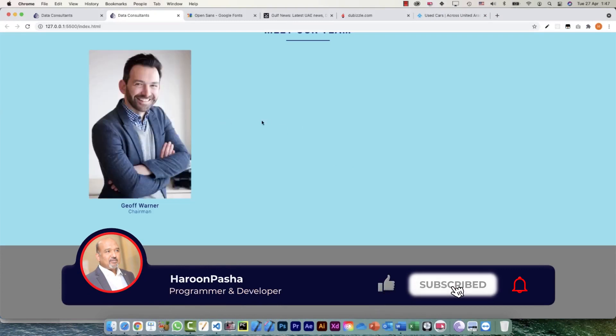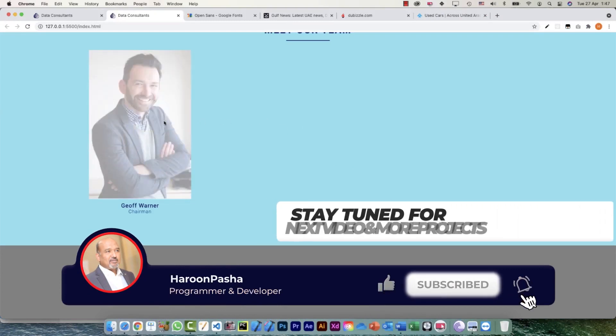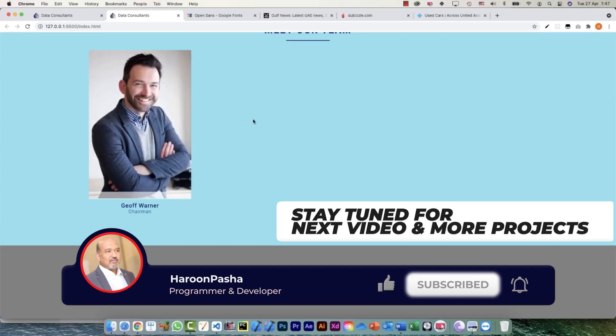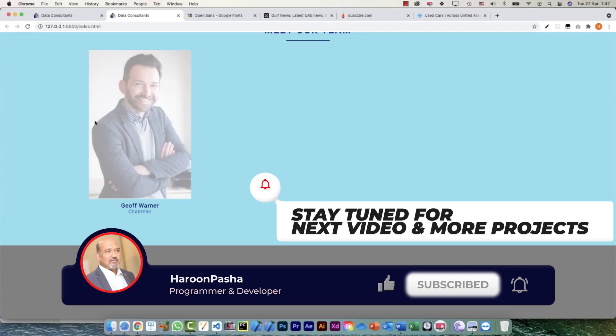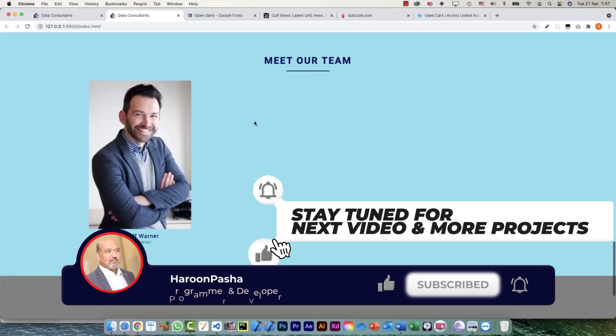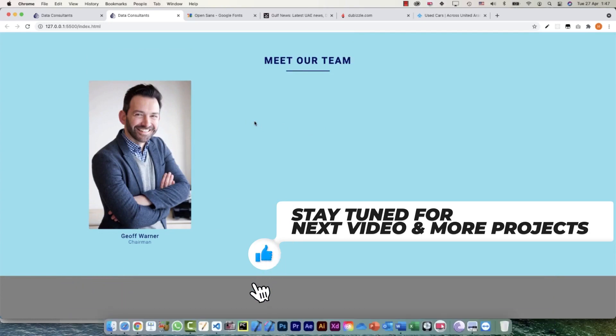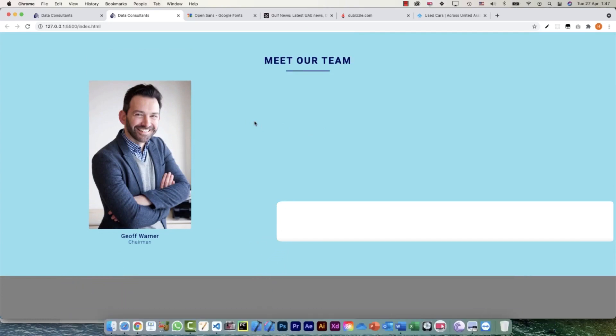That's exactly what we wanted. Now what we need to do is add some social media icons, and that we will do in the next video. Thank you so much.